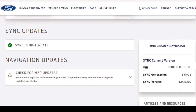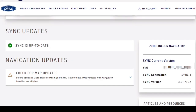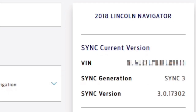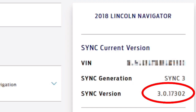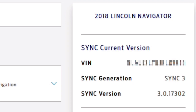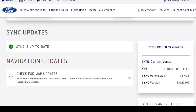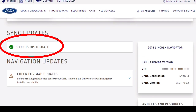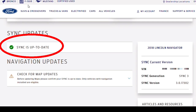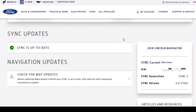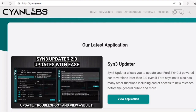If we go to Ford's website it shows it on SYNC version 3.0, build 17302 and says the SYNC system is up to date — it already has the newest level installed. So we are going to be using a free aftermarket app from Cyan Labs to update this SYNC system to version 3.4 and update the navigation system to the newest level at the same time.